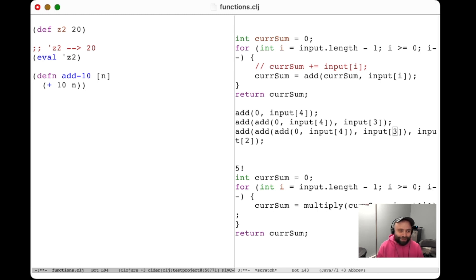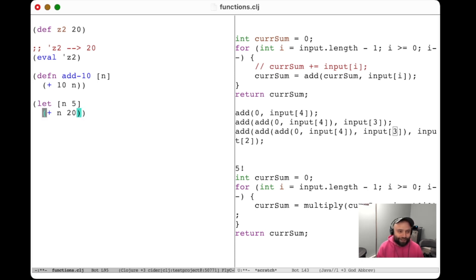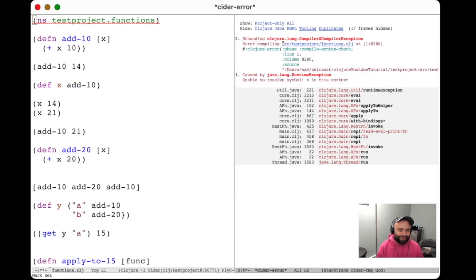If you just want to make a symbol you can use locally — a little local variable — you can use the let syntax: (let [n 5] ...). Inside that context, the symbol n will be bound to a value of 5. So (+ n 20) gives 25. But once again, n is only bound inside the context of that let statement — trying to evaluate n outside it gives the same unbound error.